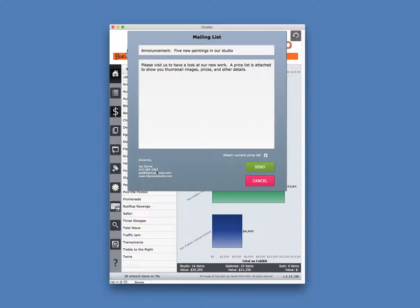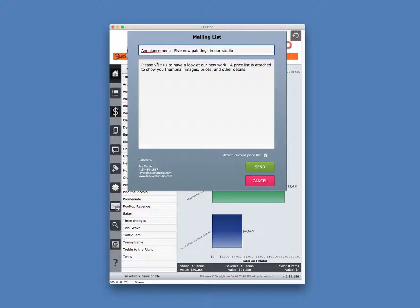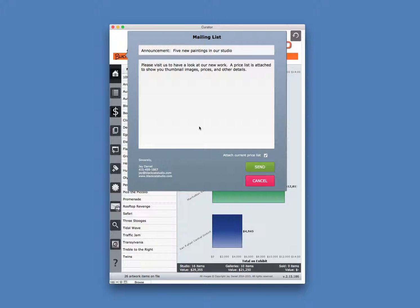The email messages are always signed with your signature. See, I have a typo here, so let's correct that. And the email messages will always begin with the salutation that's personal to each recipient.